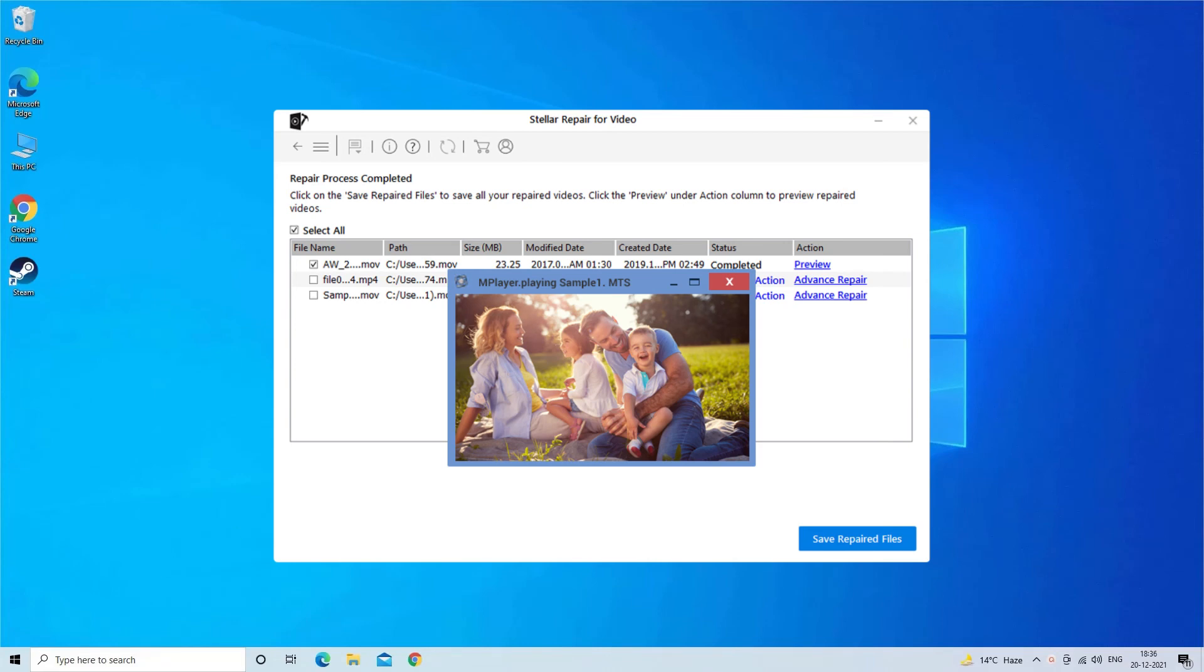It has all the specifications and features that any best repair tool used to offer their users. Besides MKV, it can repair other video formats as well like MP4, M4V, AVI, MOV, F4V, FLV, SHV, MPEG, etc.